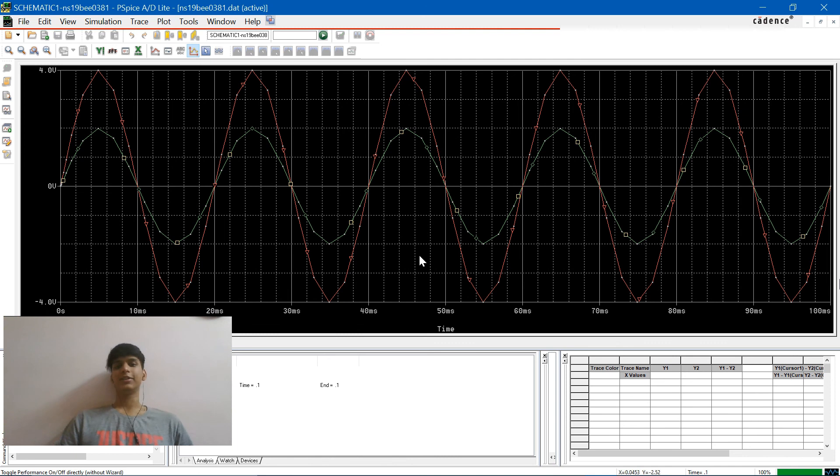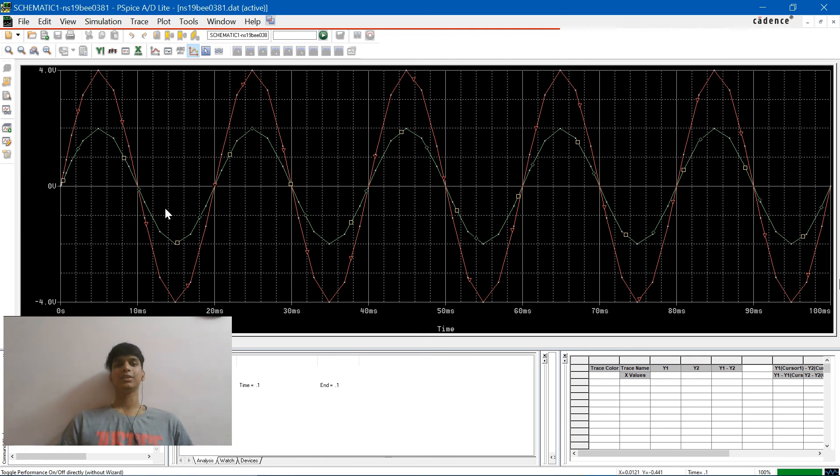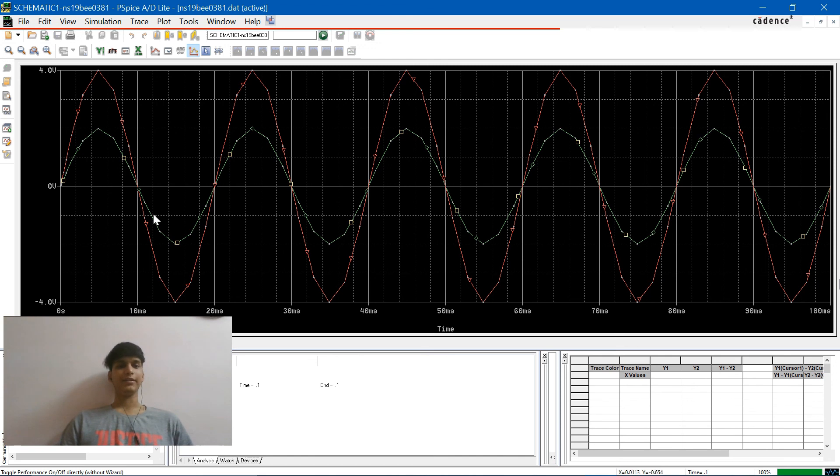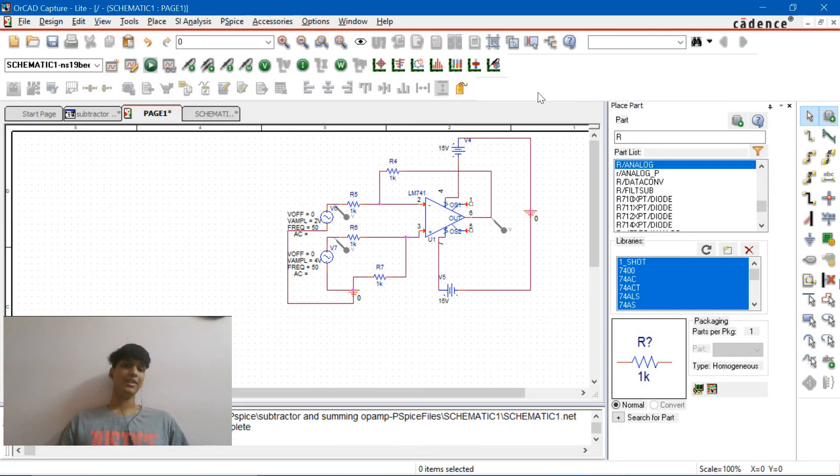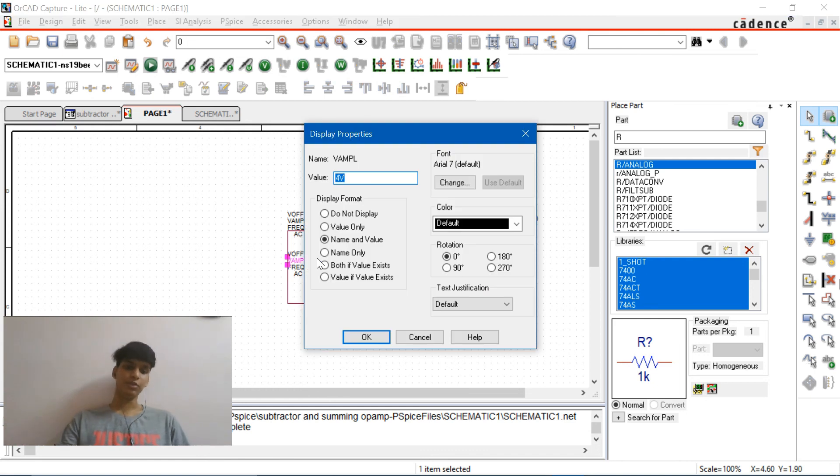Let's place the voltage probes again over here and here. Now let's simulate it. Let's re-simulate it, you would clearly notice...